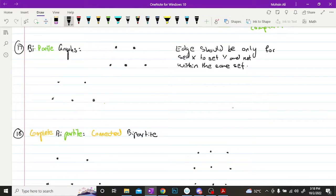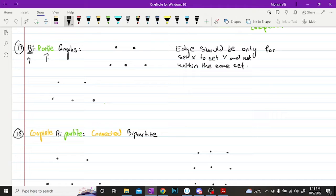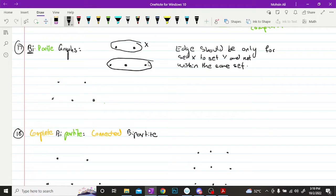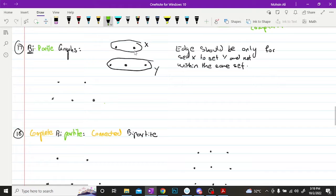Next we have what are bipartite graphs. Bipartite graphs are basically graphs in which the edges should only go from set X to set Y, and not within the same set. Bi means two, so bipartite means two sets. So let's say this is my set 1 and this is my set 2, and I can connect any edge between any of the vertices from set X to any of the vertices of set Y. So this is a bipartite graph.